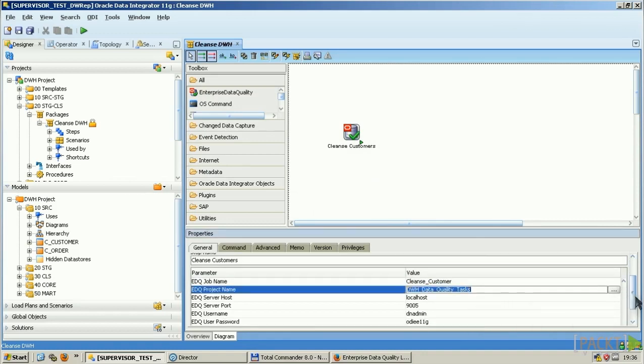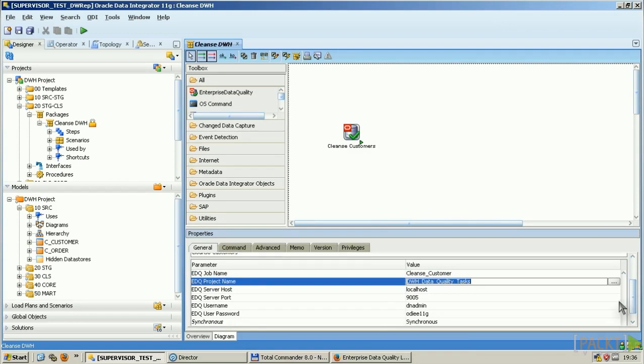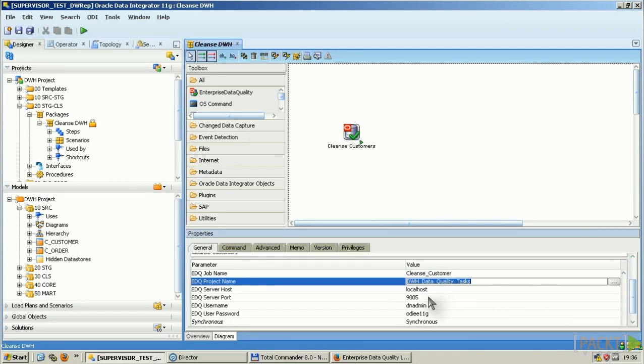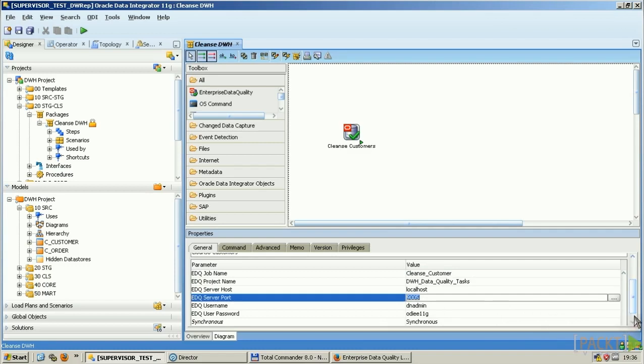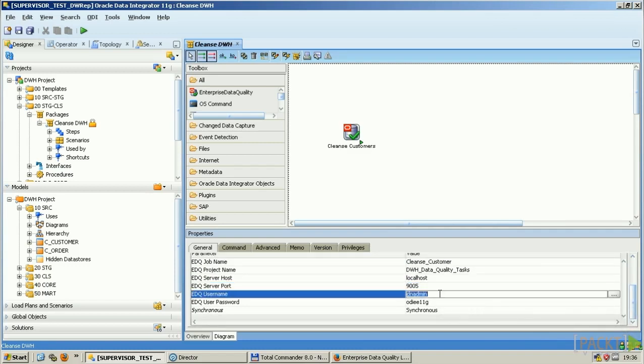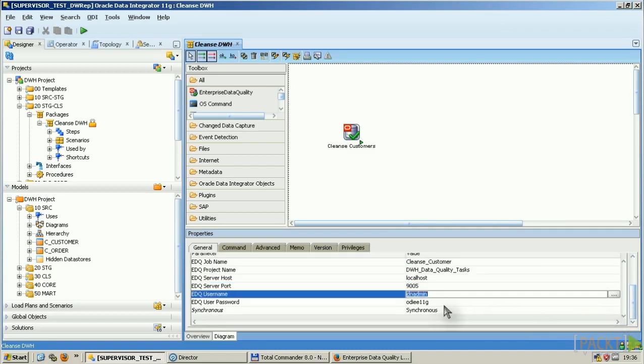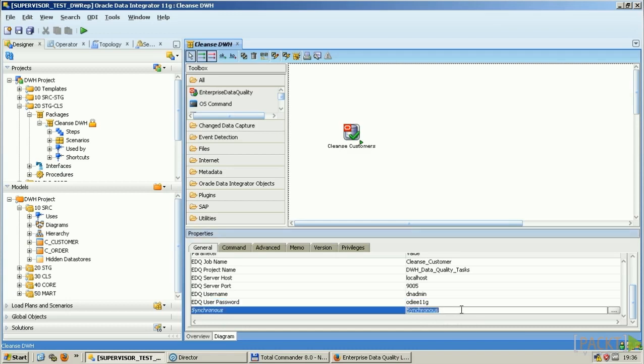Then I have to add the server name and the port. The port is always 9005, if you have not changed it during the installation. And your user name and the password. And then you have to decide whether you want to execute that job in a synchronous mode or an asynchronous mode.